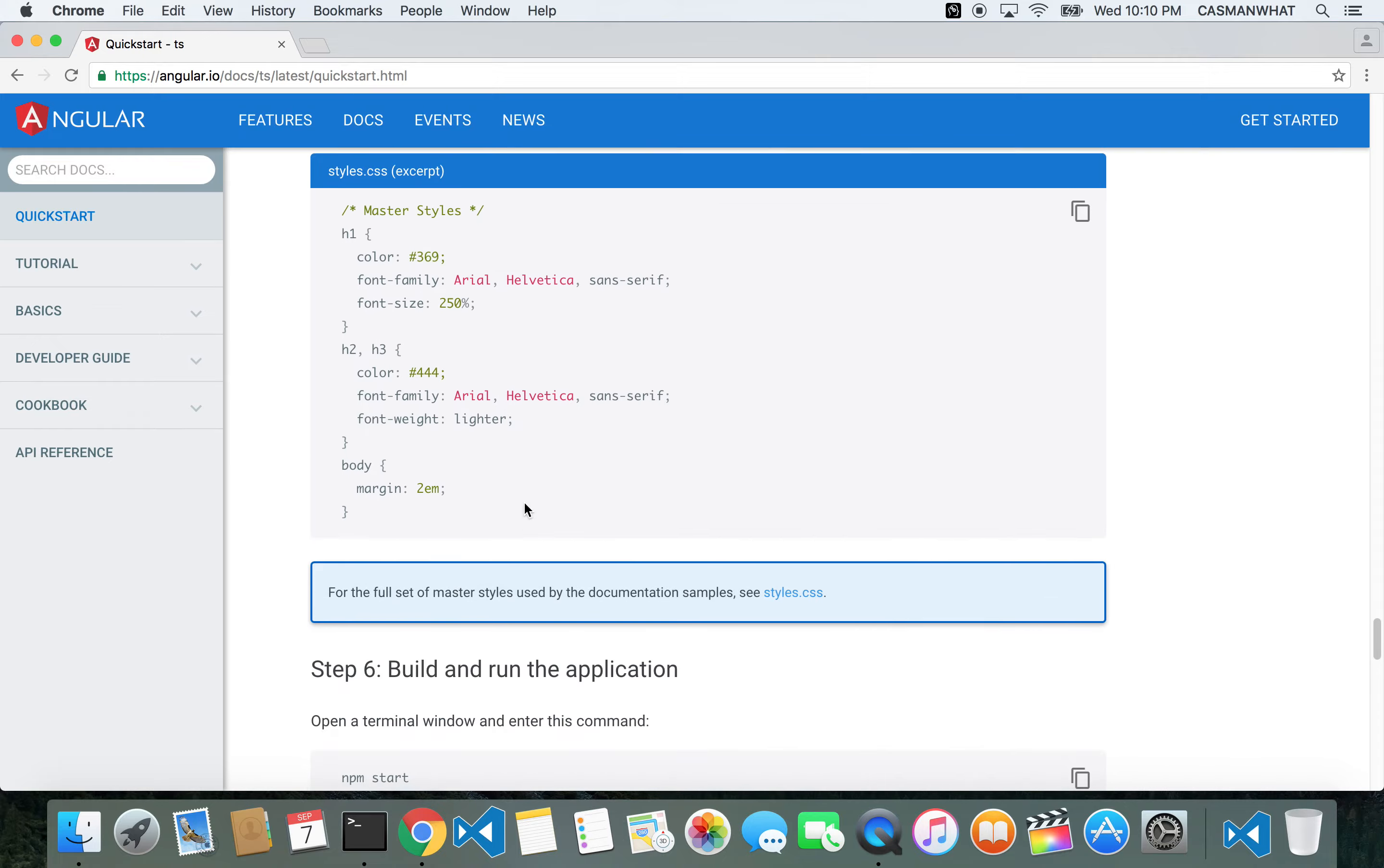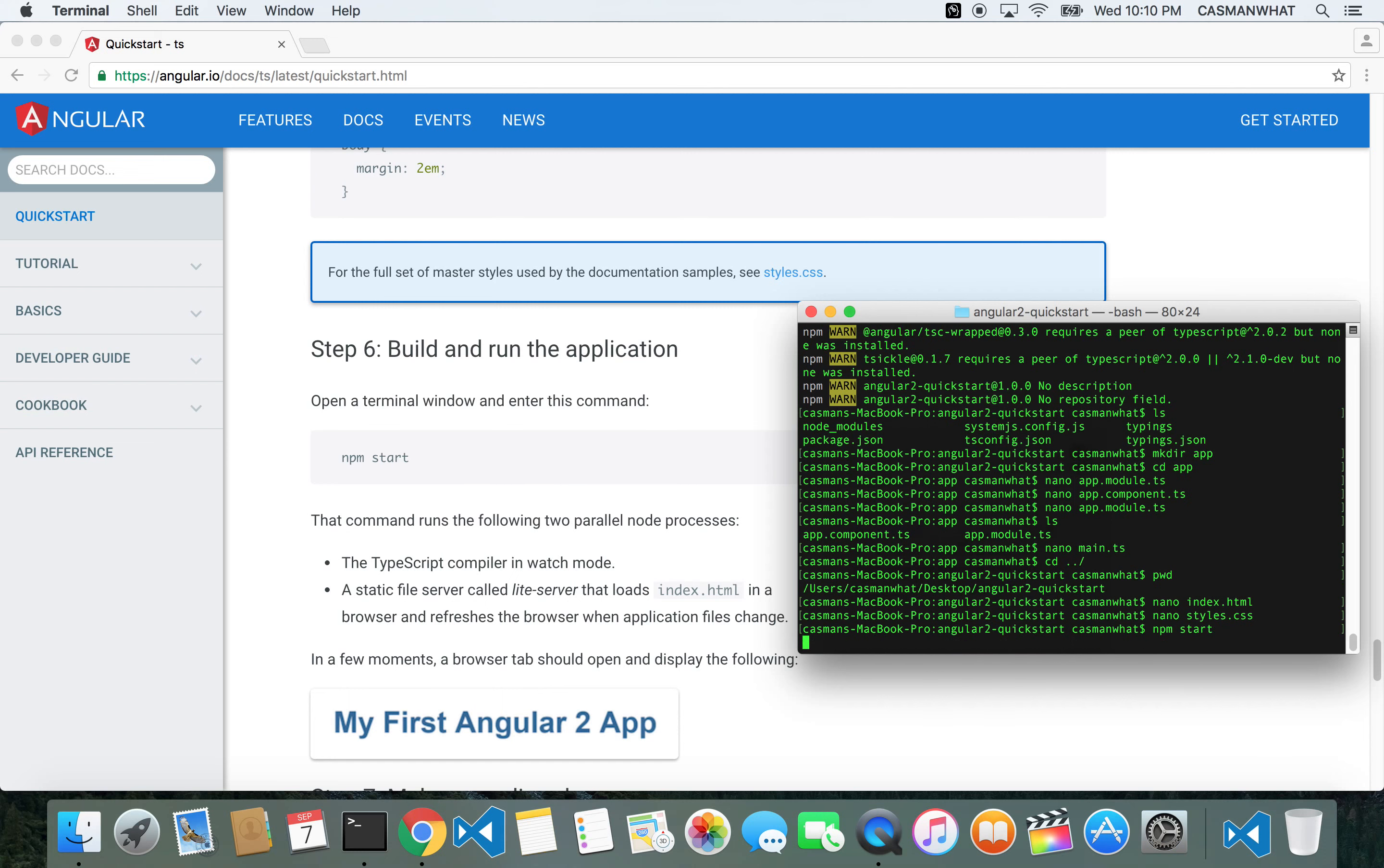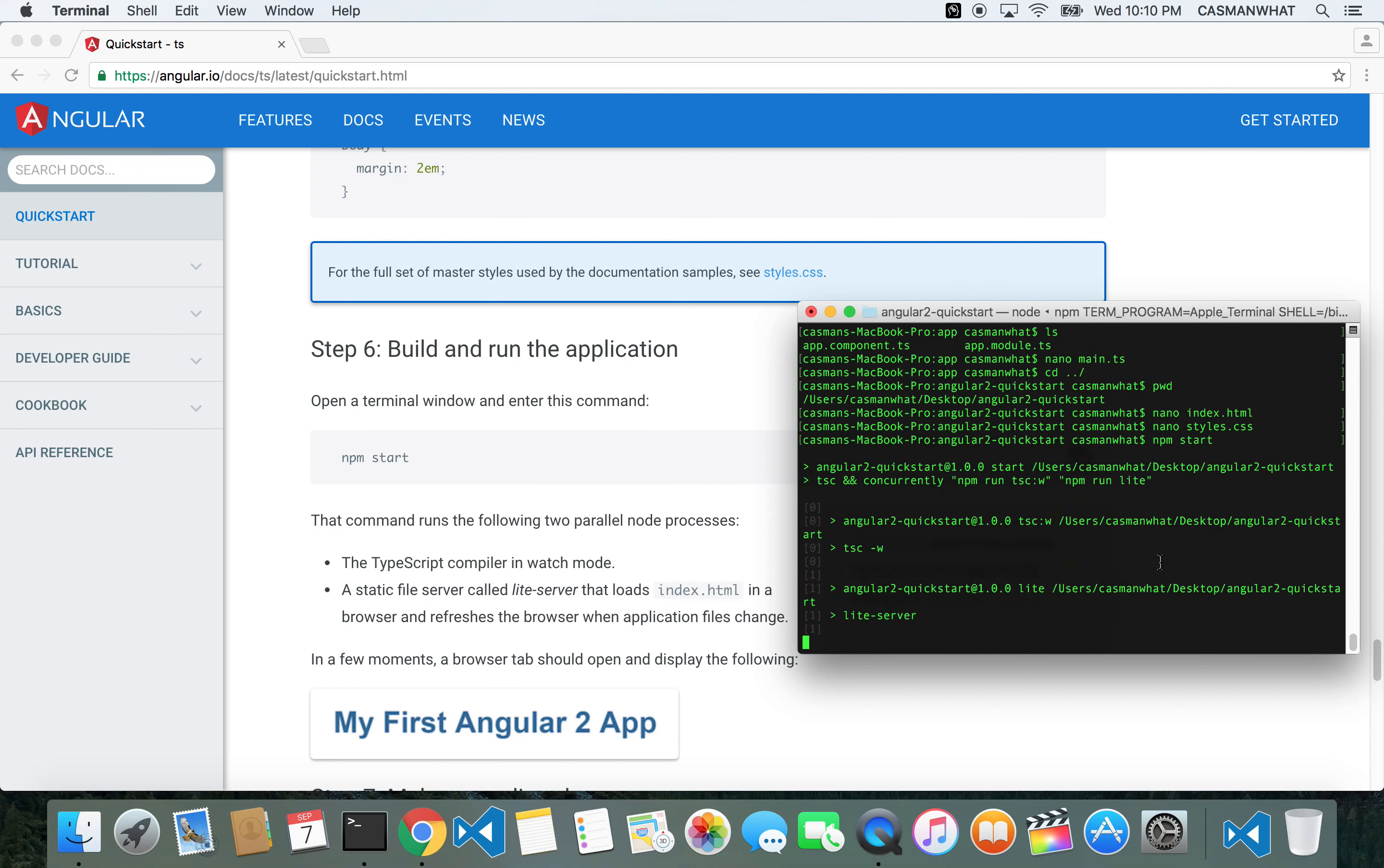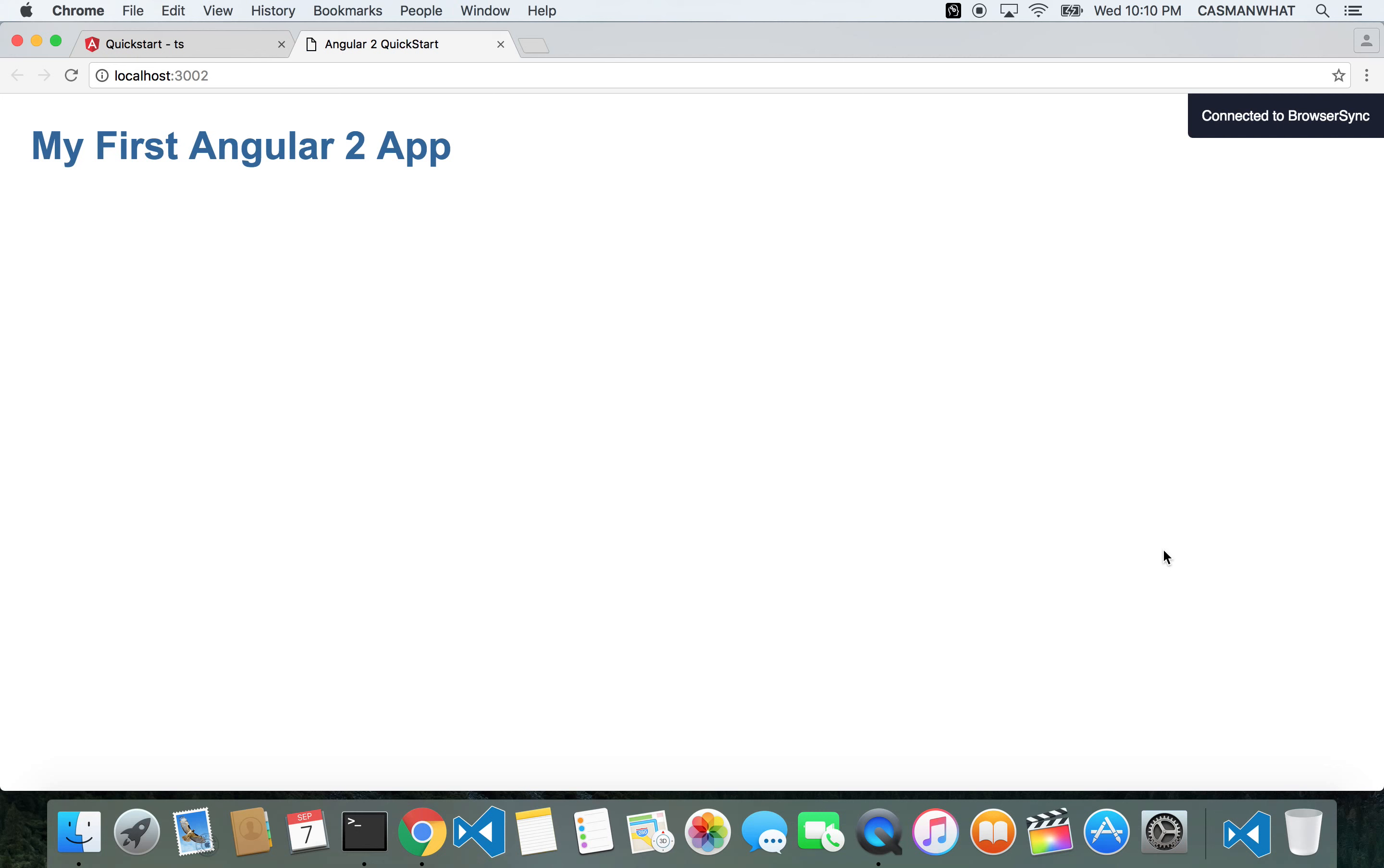That should be it. There it is: npm start. Let's run this bad boy and see what happens. Just like that, you have your first Angular 2 app. Let's get to code.